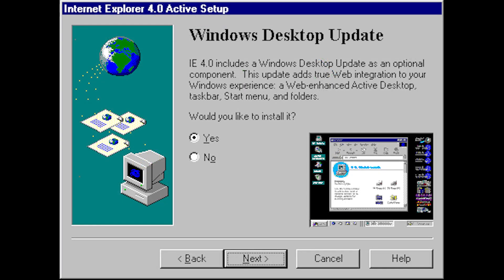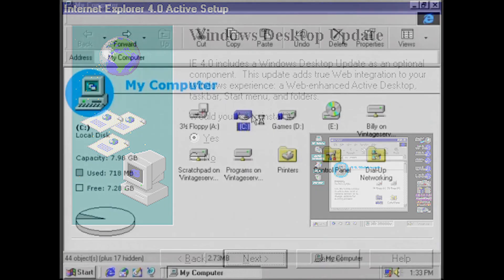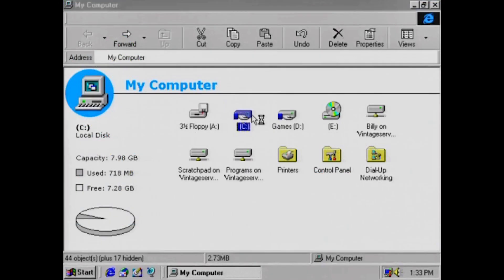1997's desktop update for Windows 95 added the ability for My Computer to display a pie graph showing the amounts of used and free space on a drive, upon clicking on its icon.